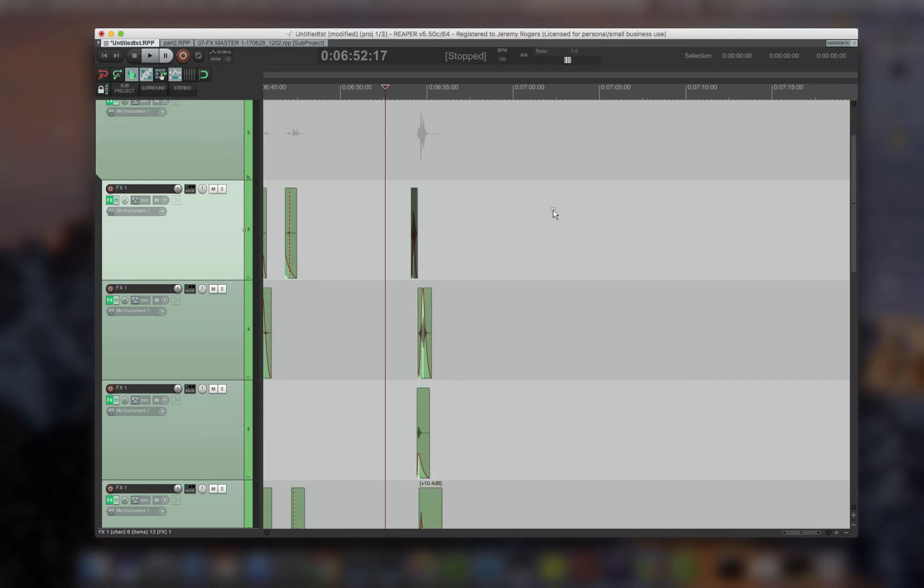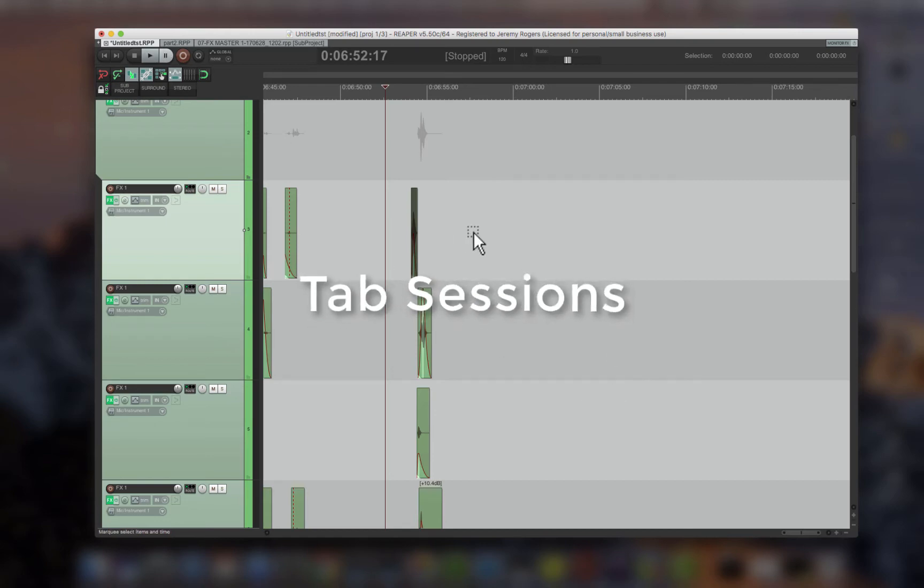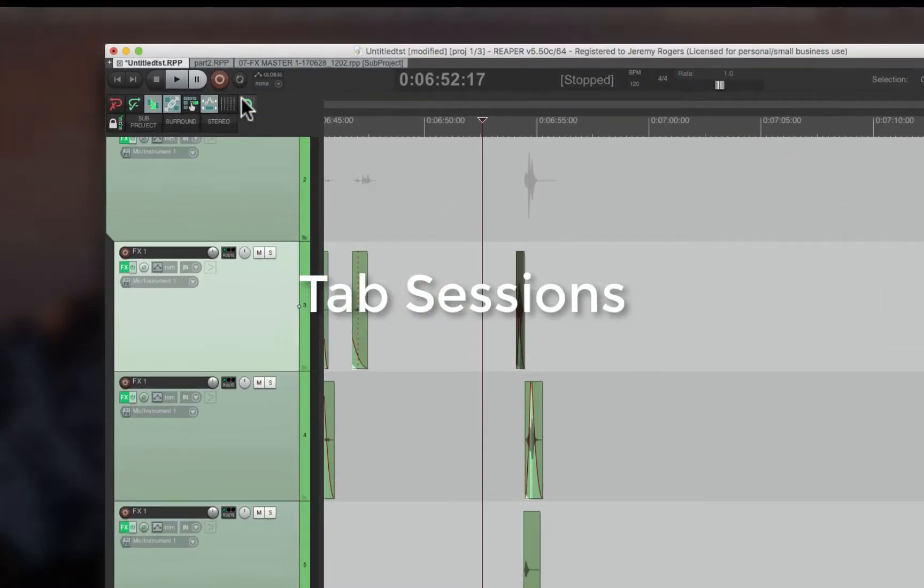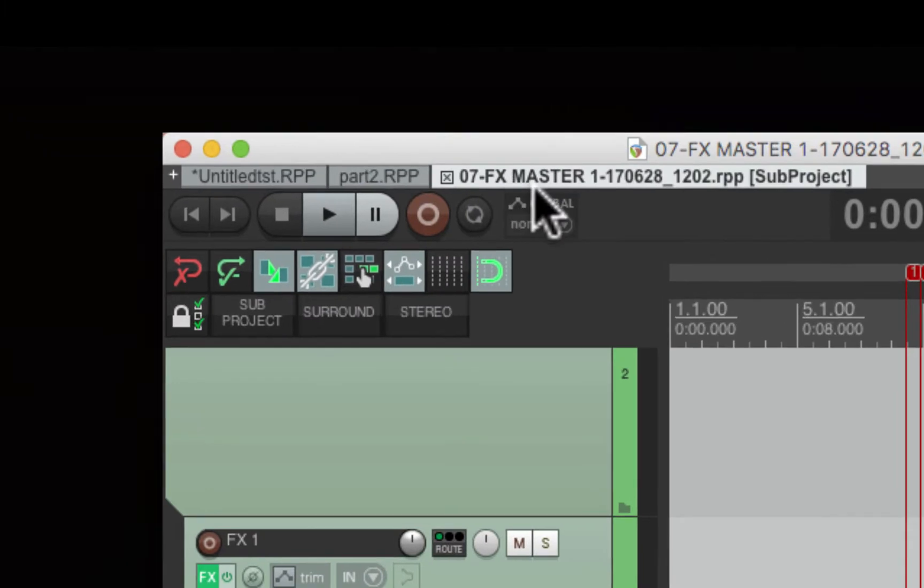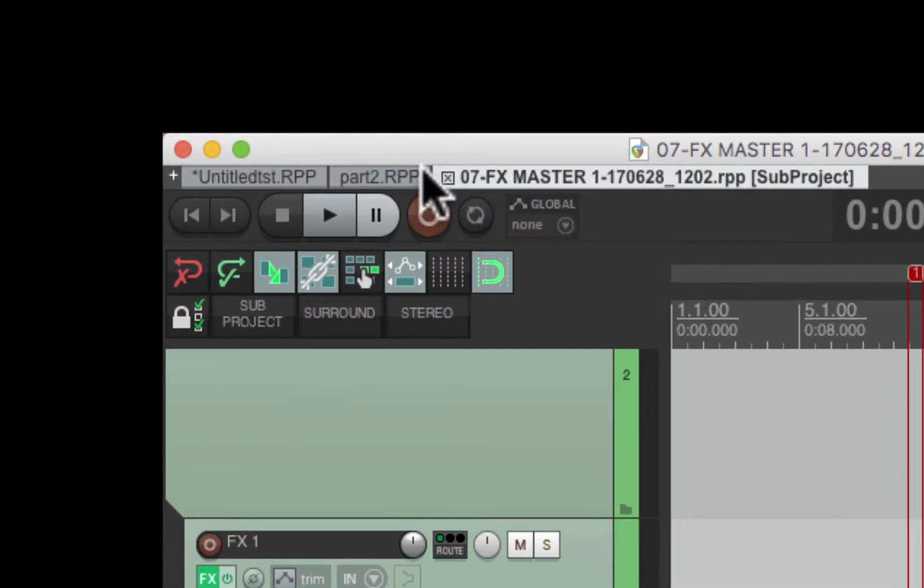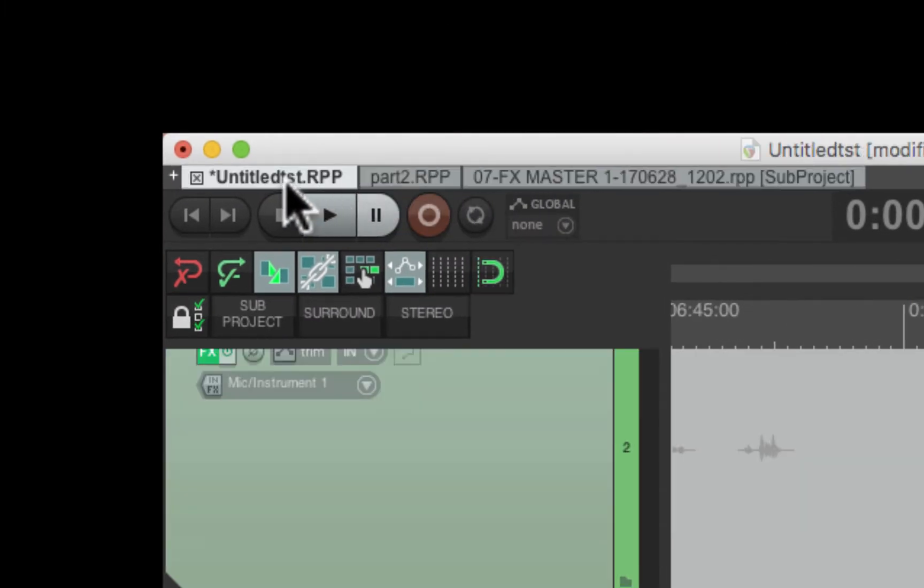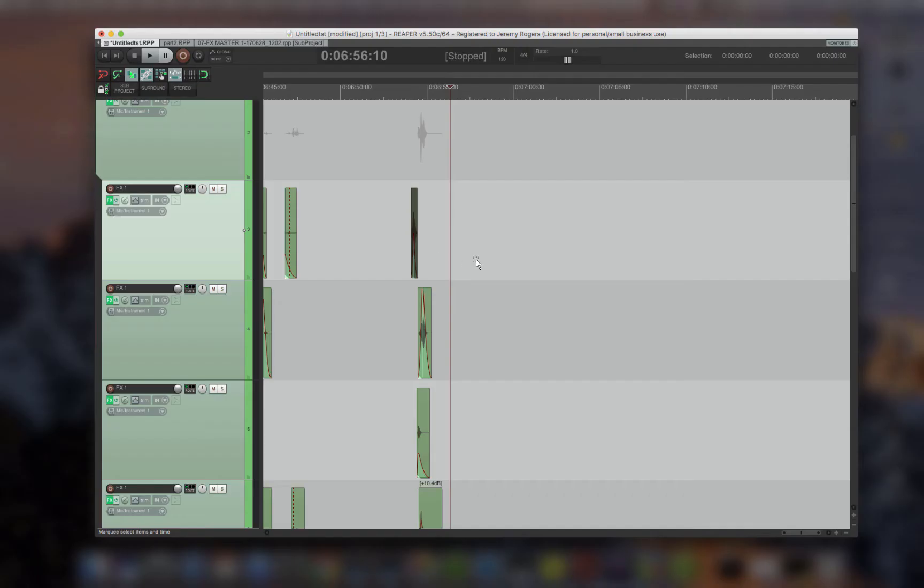And I just want to go over a few key features of why Reaper is so powerful. Tab sessions—an incredible feature that lets you open multiple sessions, full-on sessions at once.